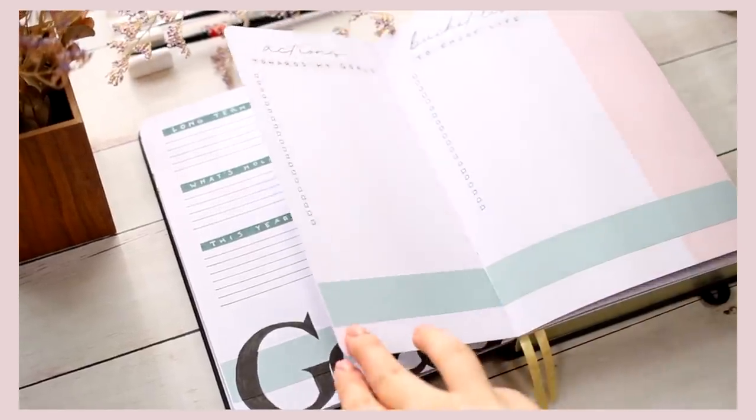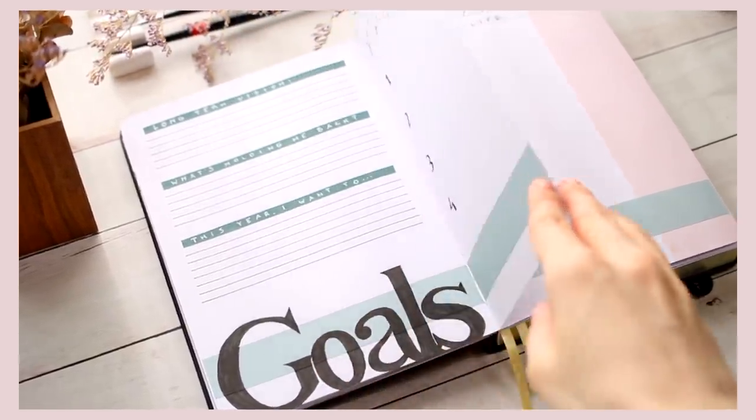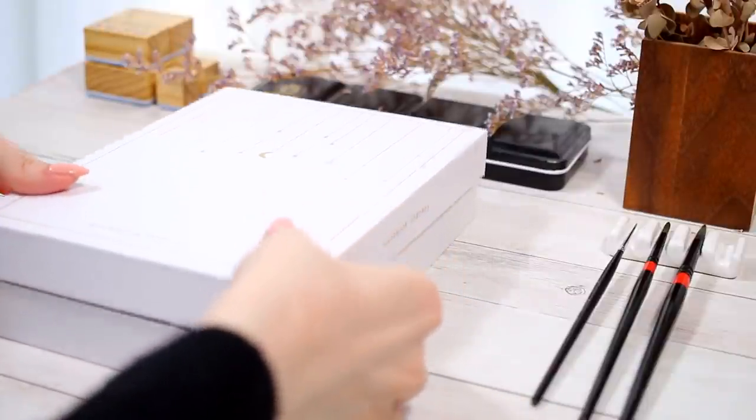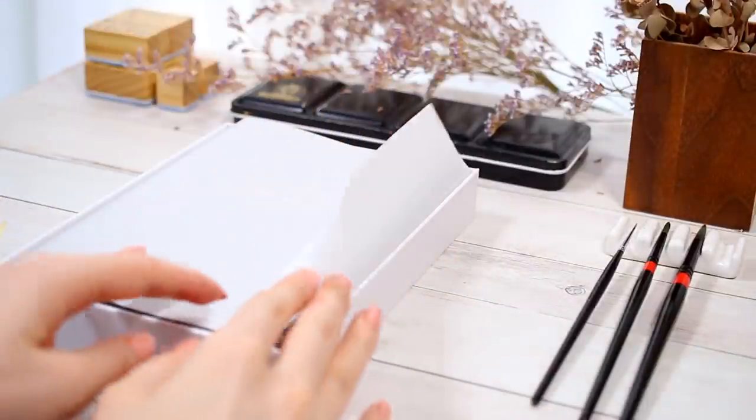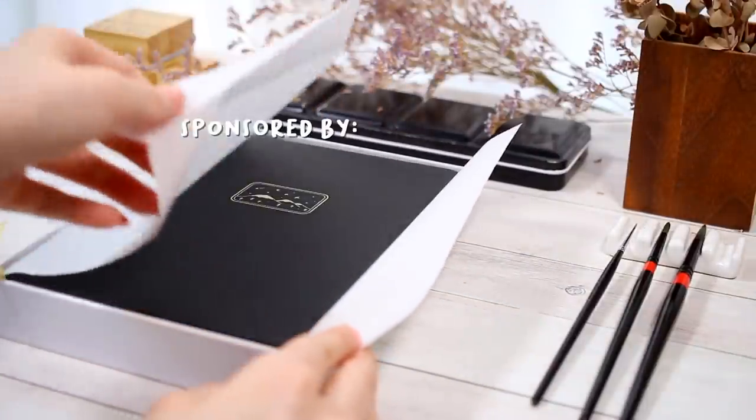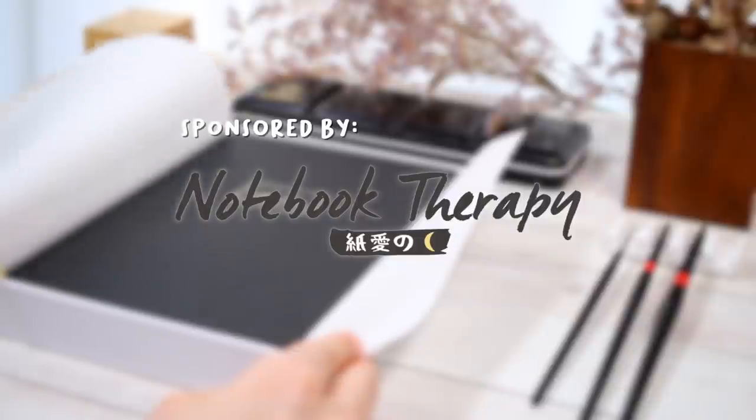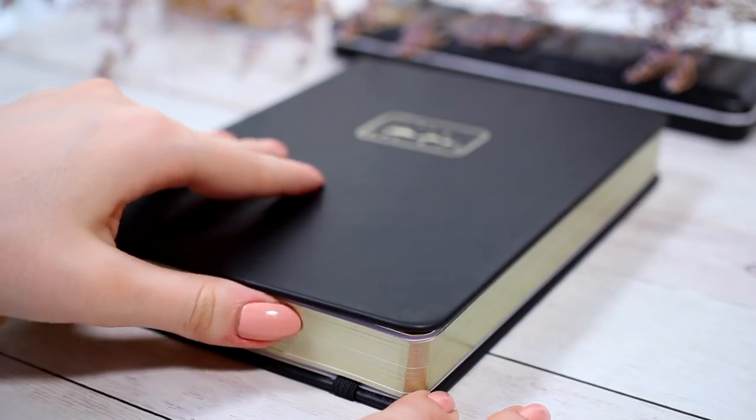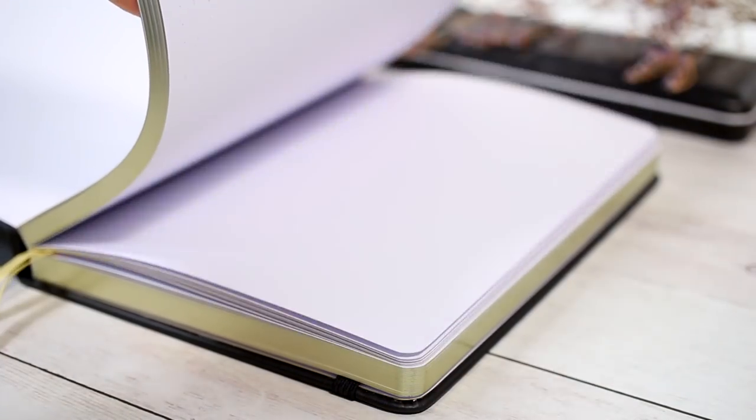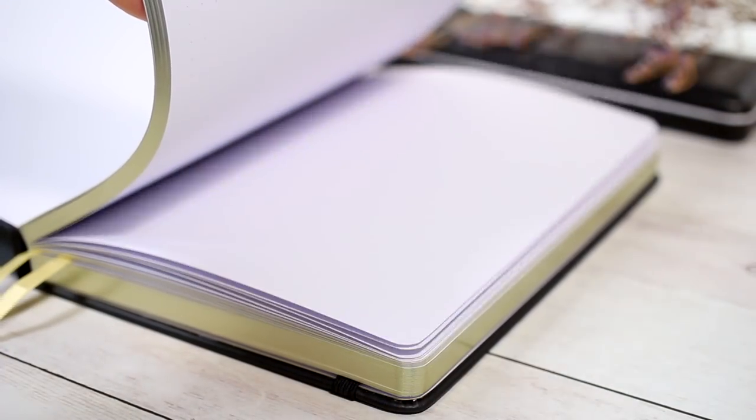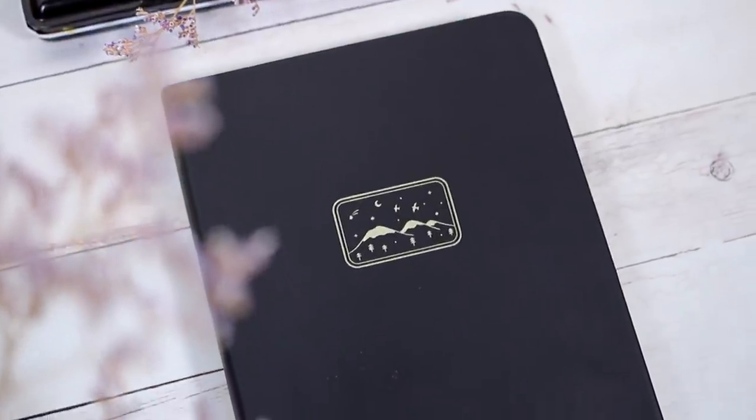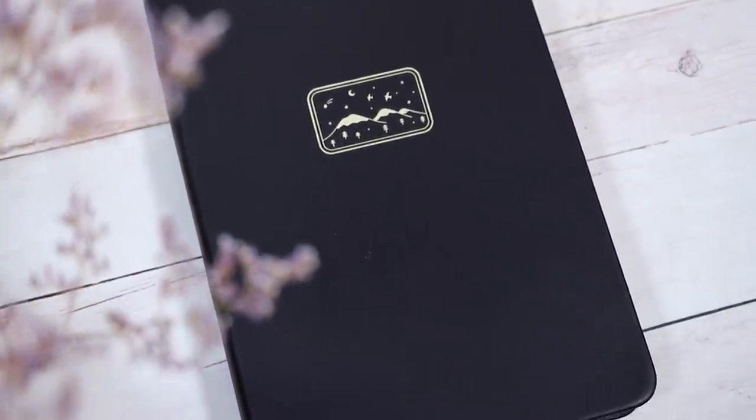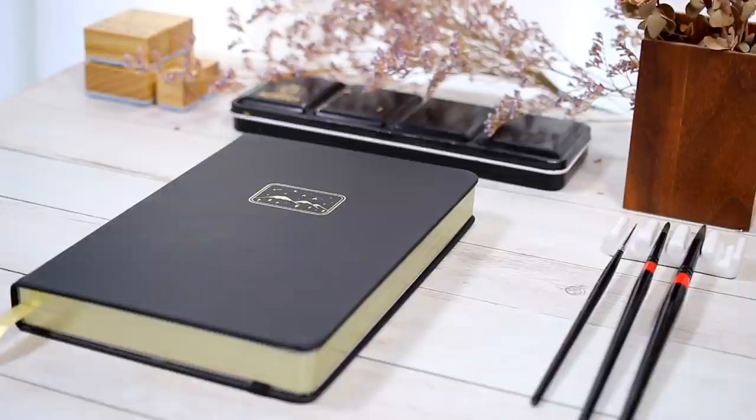Before we get started I'll show you this new notebook I'm gonna start using and at the same time very quickly introduce the sponsor of this video who's no other than Notebook Therapy. I know many of you are already familiar with them and I've been a fan of their journals for a long time, so when they asked if I wanted to collaborate on this new setup video it was pretty much the most ideal sponsor I could have ever asked for.